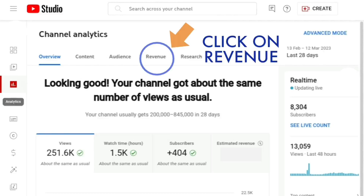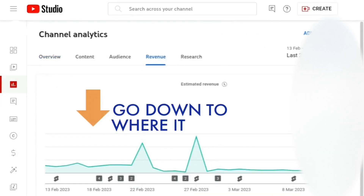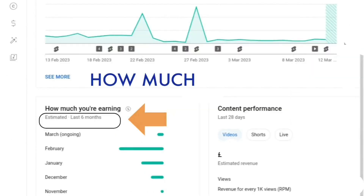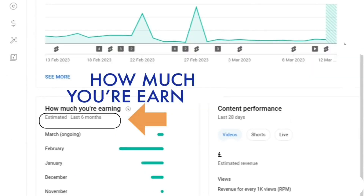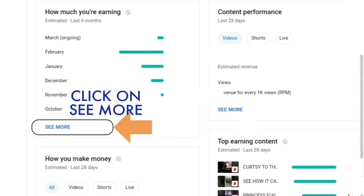If you look down the page on the left-hand side, it will show how much you're earning. It gives you the last six months by default. If you need to see previous months, all you need to do is press 'See More'.